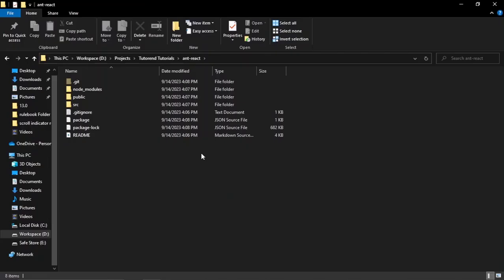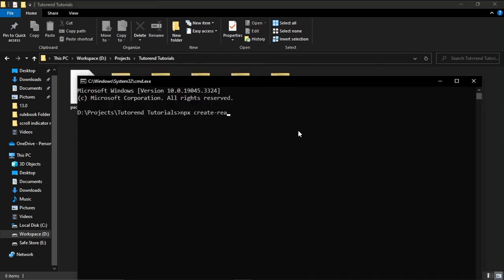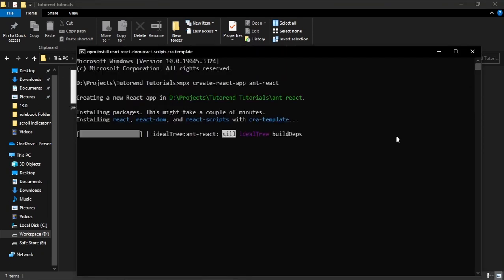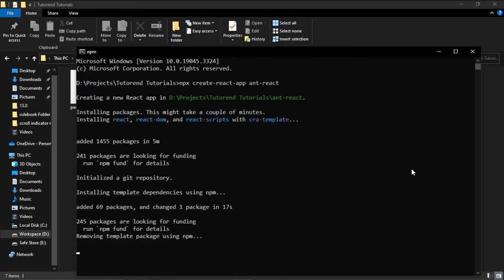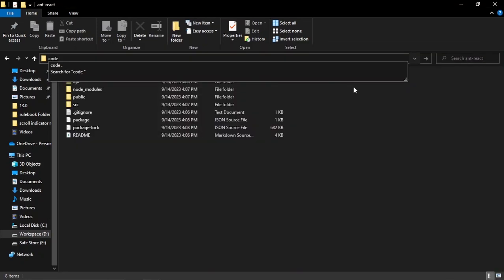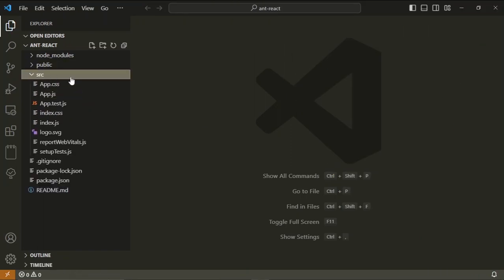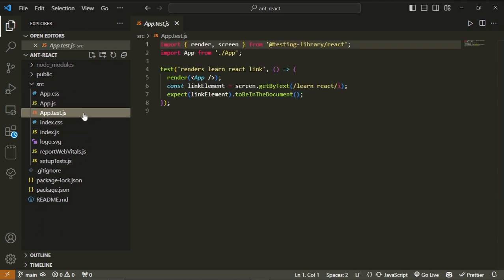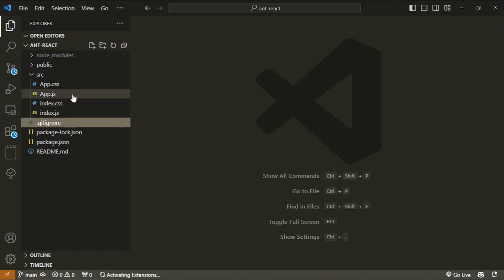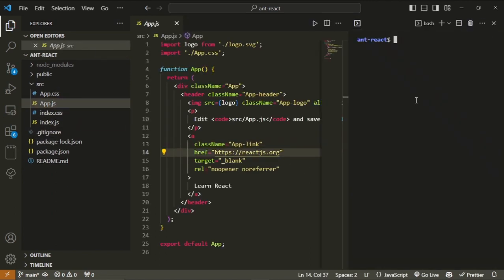I've created a new application with the help of Create React App, and we are going to open it in VS Code. Currently this is our application — a simple React app. I don't need these test files, so I'm just going to delete these files and the logos, leaving us with the basic application.